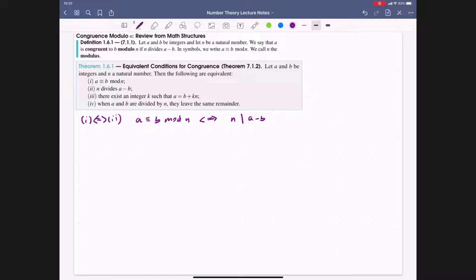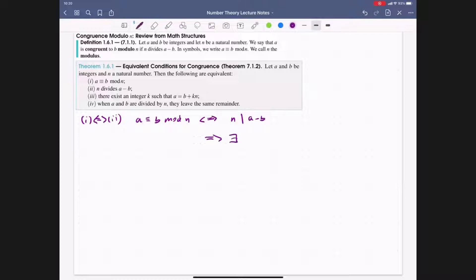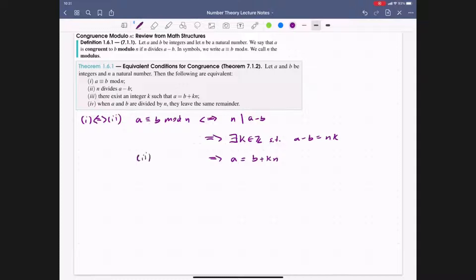Now, if n divides a − b, we get that a − b = nk for some integer k, which tells us that a = b + kn. So we have shown that 2 implies 3. Next we want to show that when a and b are divided by n, they leave the same remainder.